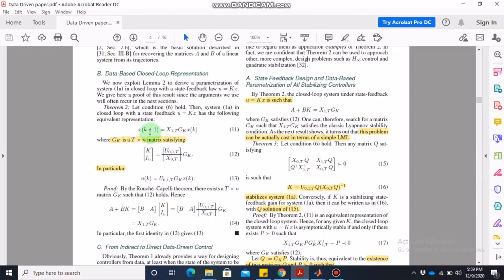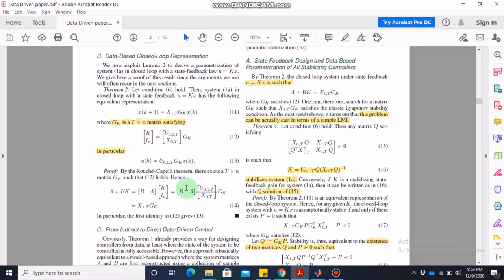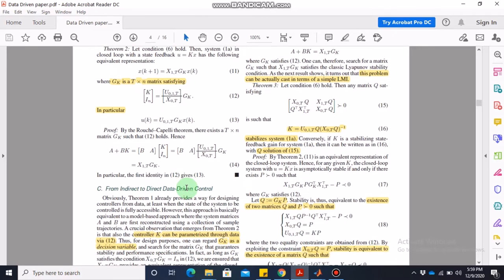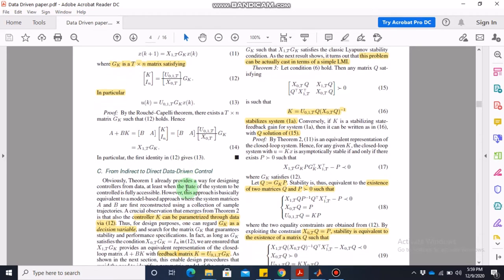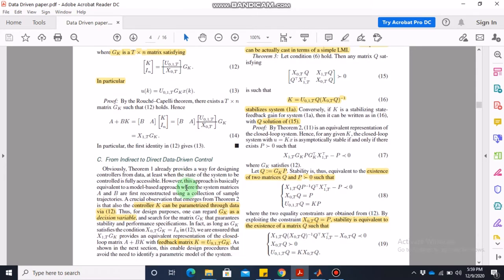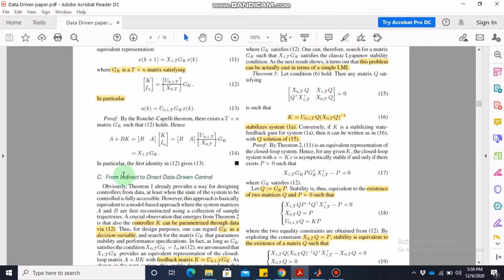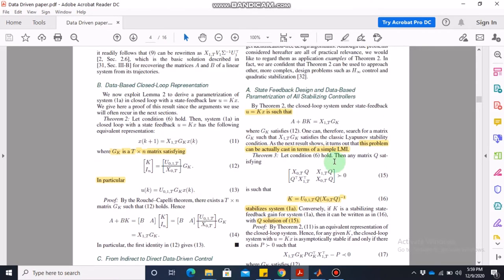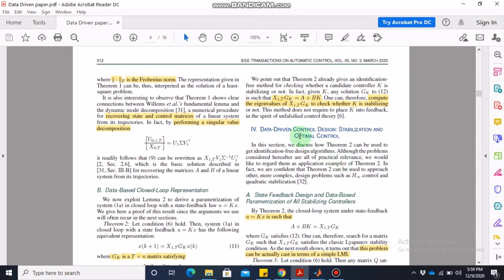Moving from indirect to direct data-driven control — this is the part we are really interested in. The main section covered in today's lecture is data-driven control design: stabilization and optimal control. The closed-loop representation gives x(k+1) = x(1,T) * G(k), but we will stick to the representation x(k+1) = Ax(k) + Bu(k).